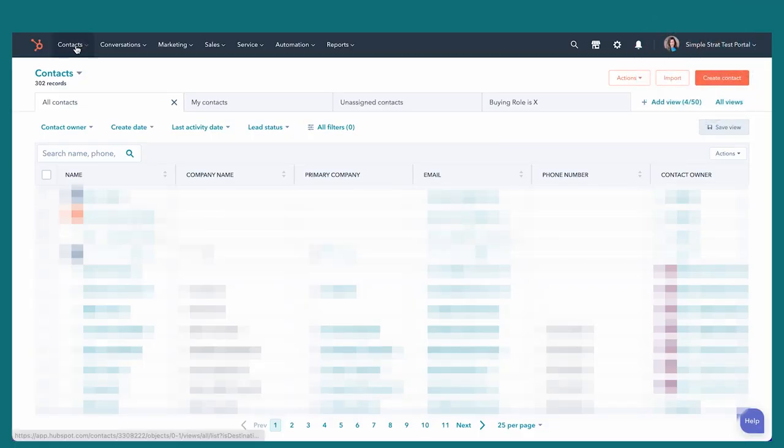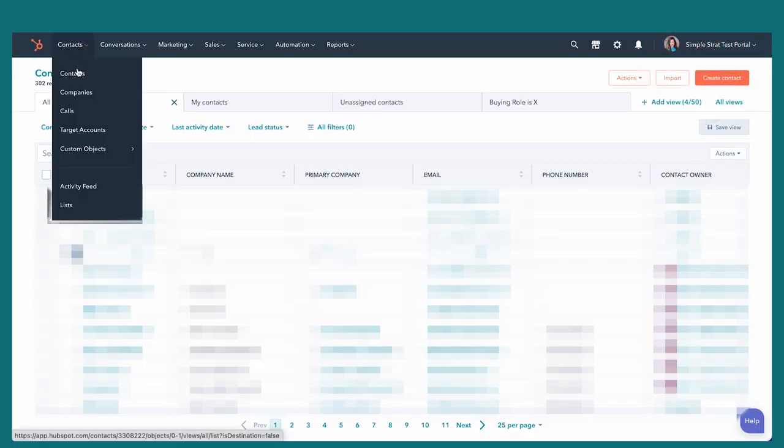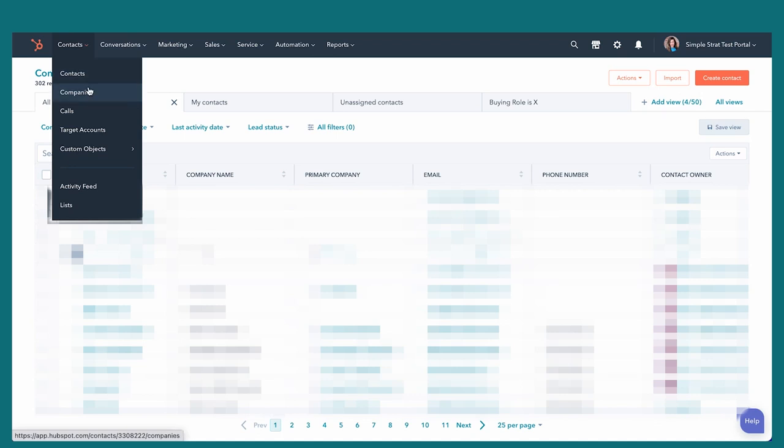Looking at the contacts tab, HubSpot is a contact-oriented CRM across all levels — Sales Pro, Enterprise, or Starter. It has individual contact records that can be associated to companies, to deals, and those objects can also be related to one another. Companies, calls — calls give you the ability to call through HubSpot and log that within the system, which is a pretty powerful tool in Sales Pro.